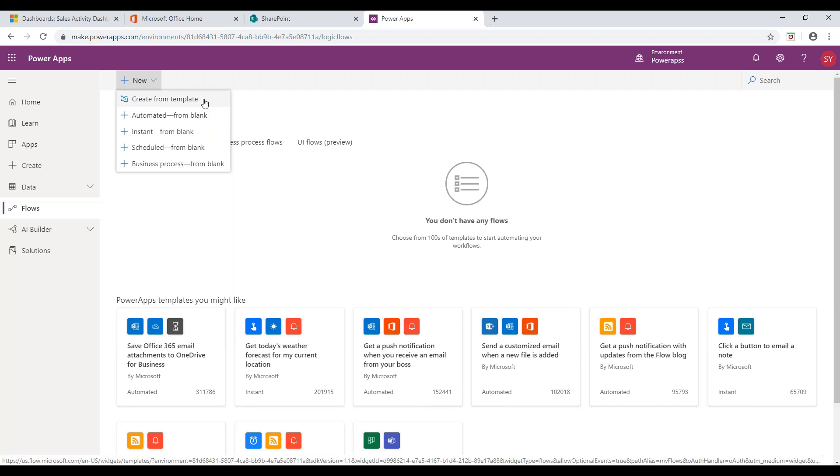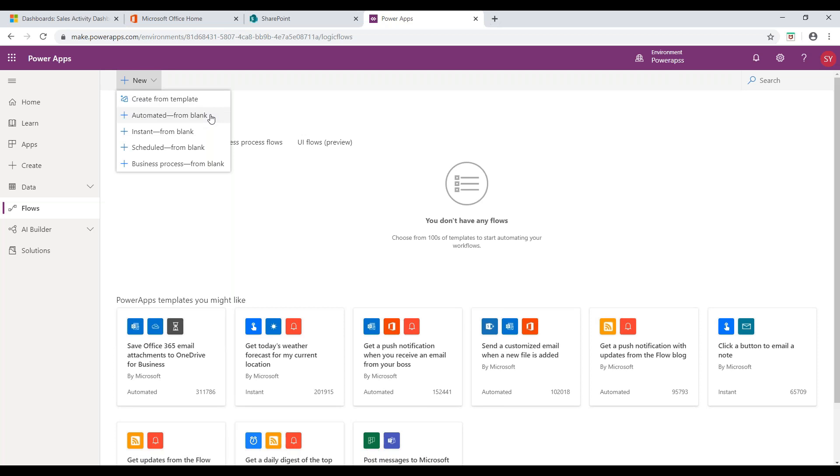Automated From Blank - a type of flow which is activated when a pre-selected event occurs. Instant From Blank - it allows you to create a flow from scratch. Schedule Flow - a flow which occurs at a specified time such as receiving an alert notifying everyone on a daily basis about an upcoming event.